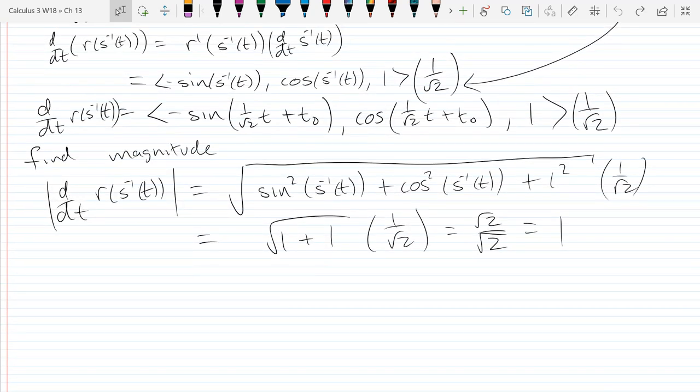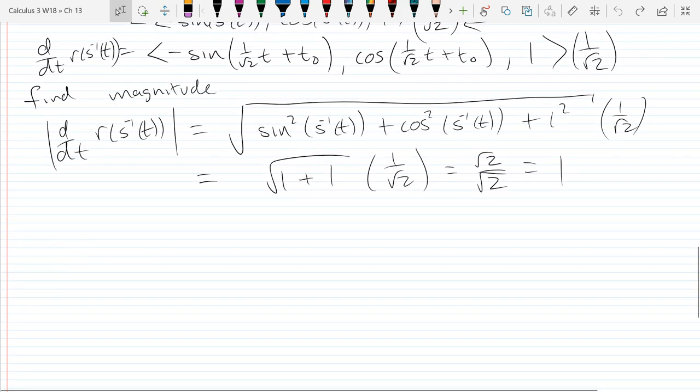We just convinced ourselves that our speed was constant — that was the point of reparameterizing, so that we move at a constant speed. We checked at the very end that we were moving with a speed of 1.